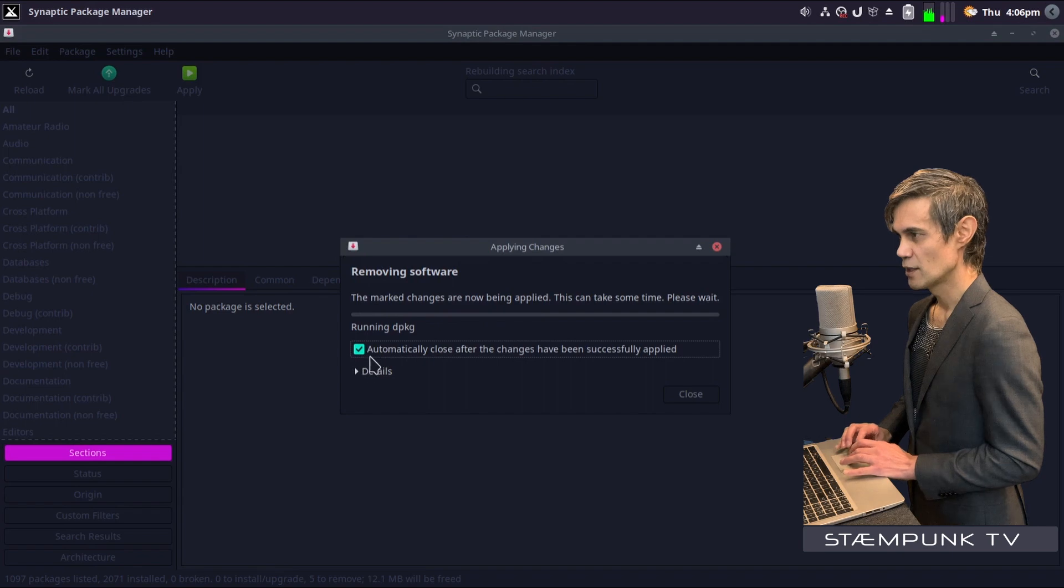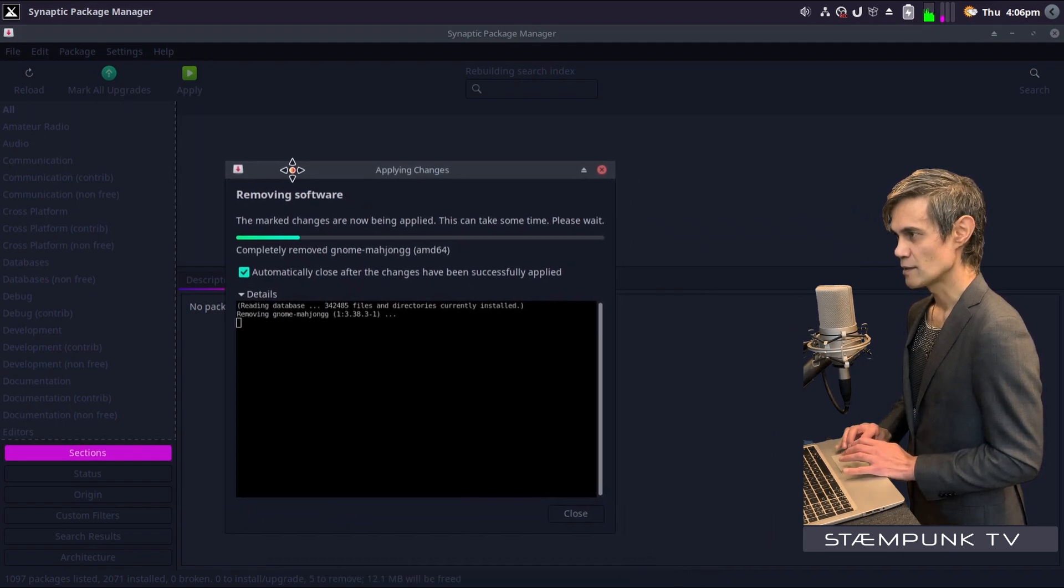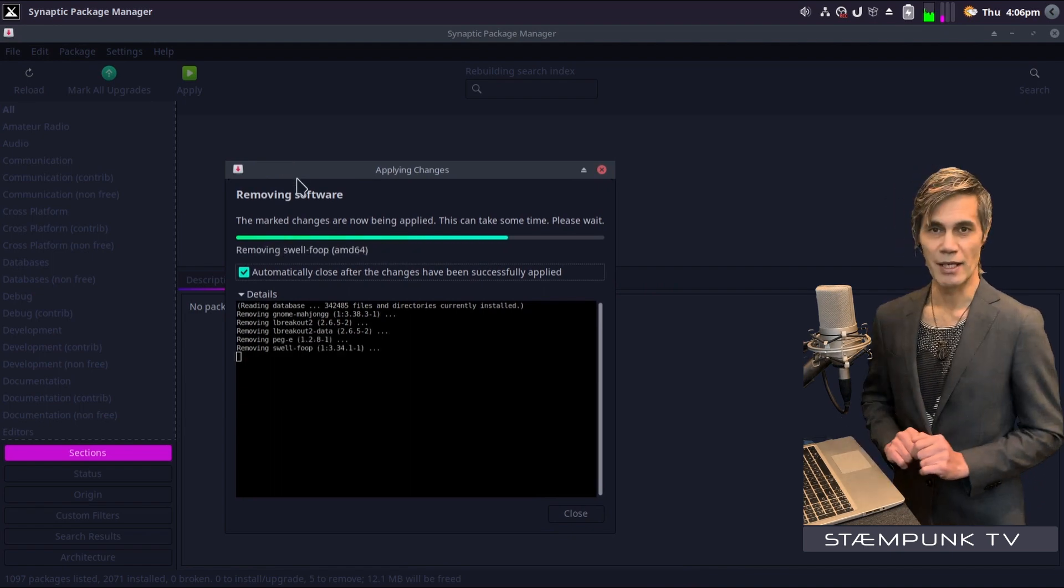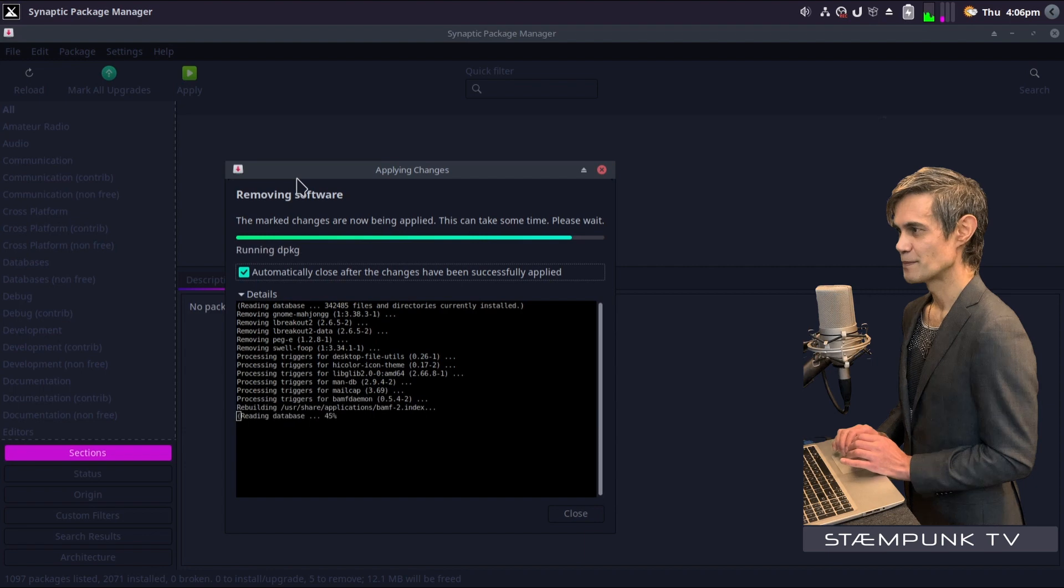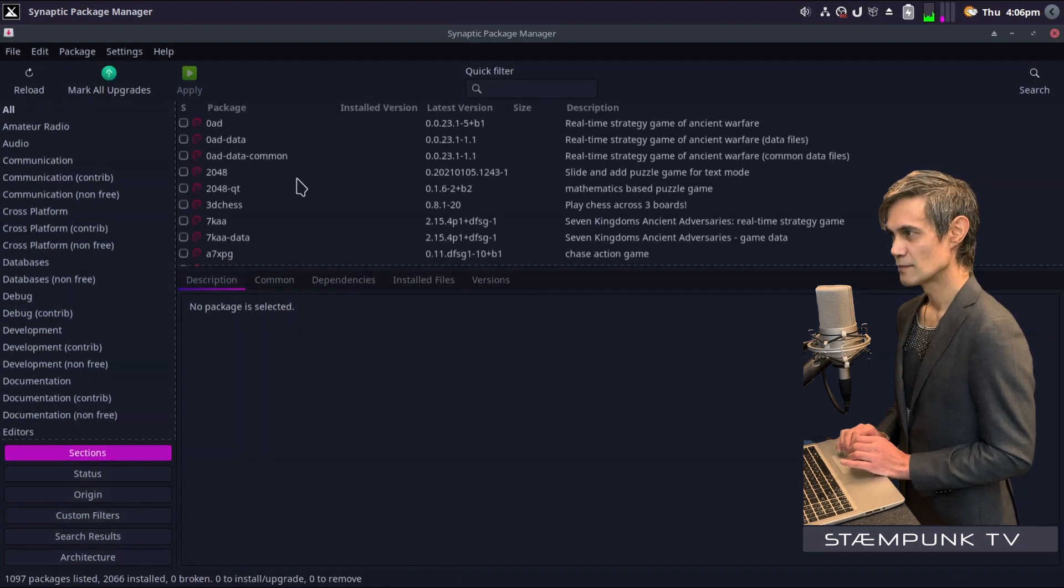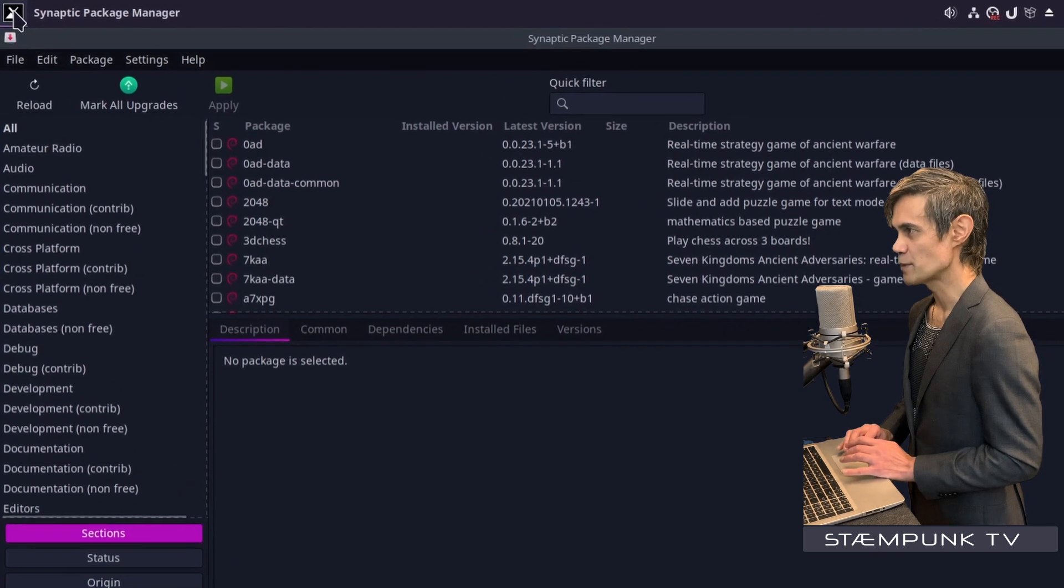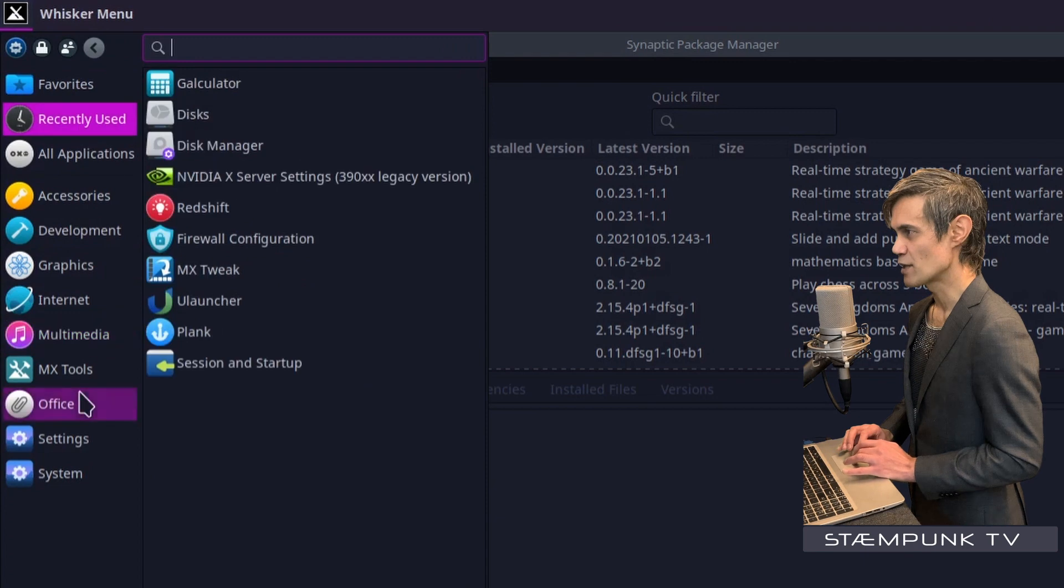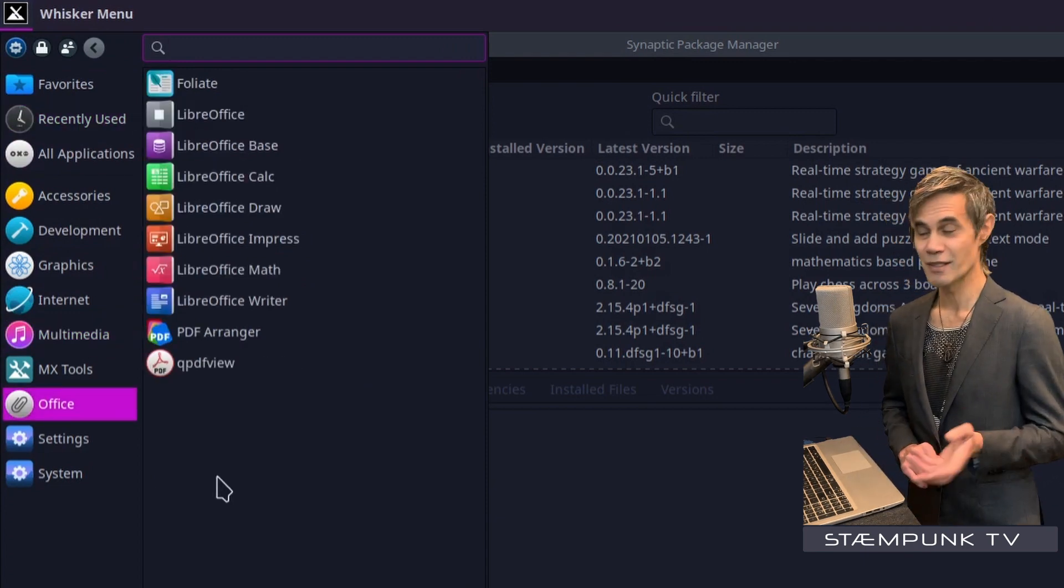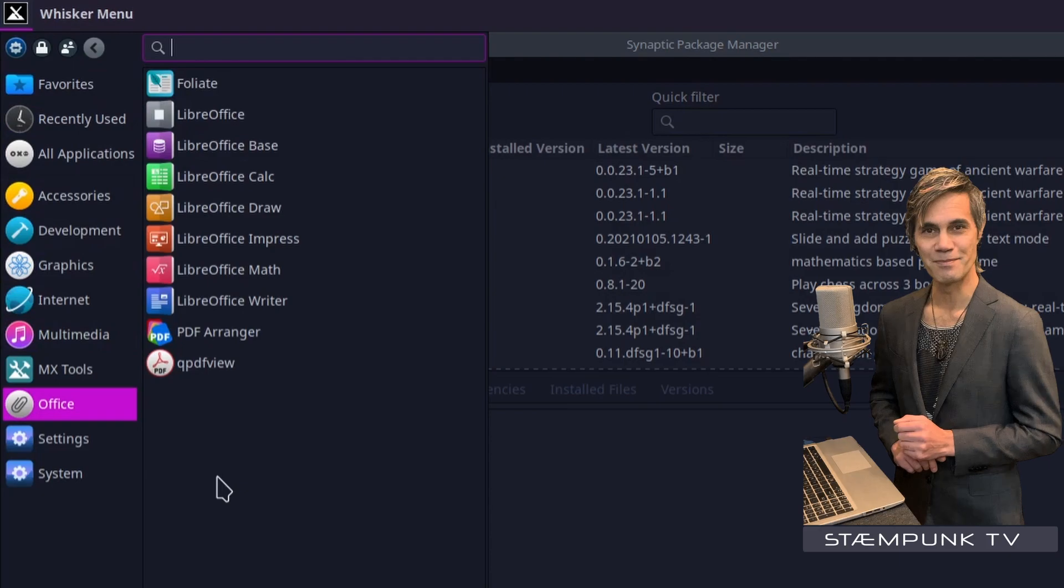So I'll just open up the terminal section, and this should actually be a very fast uninstall. And there we go, now the games have been uninstalled. So if I jump back into my apps menu, as you can see, the games category has been removed because there are no longer any games installed on my system.